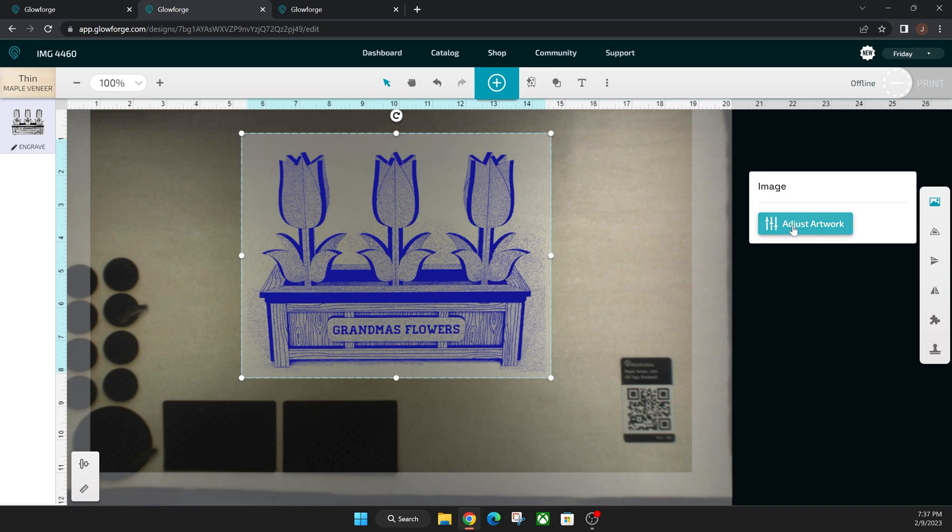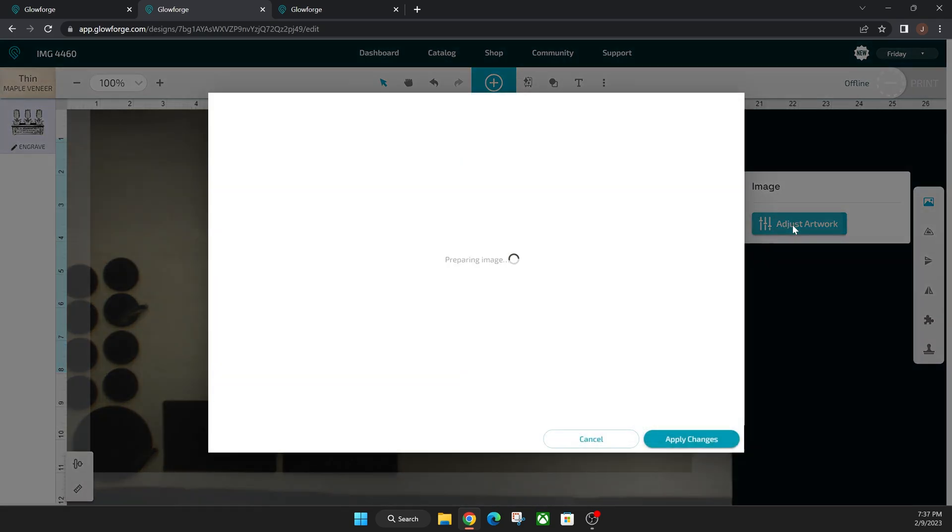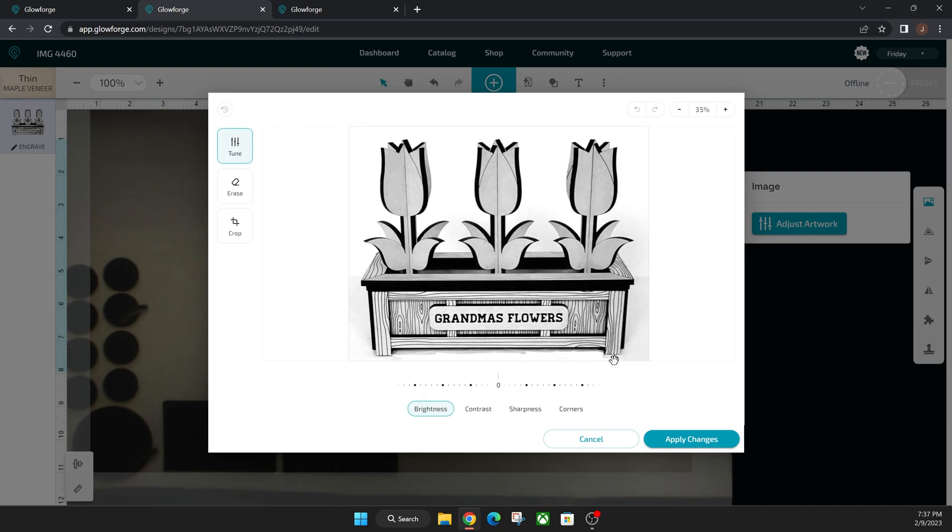Let's go ahead and click adjust artwork one more time. Let's see if it picks up where it left off. As you can see, yes, it does pick up exactly where it left off. It shows my edited erase marks here down at the bottom.